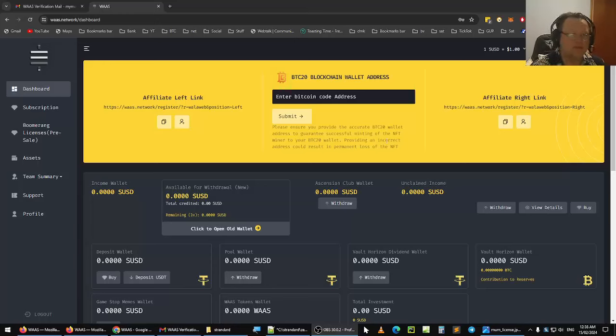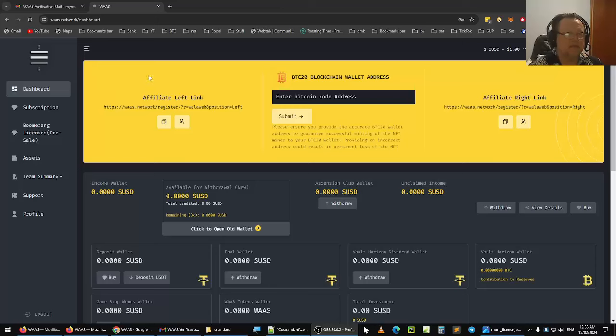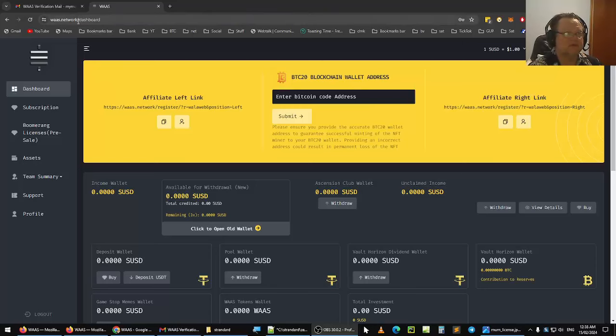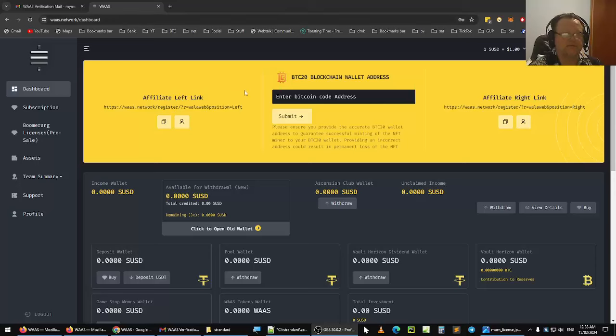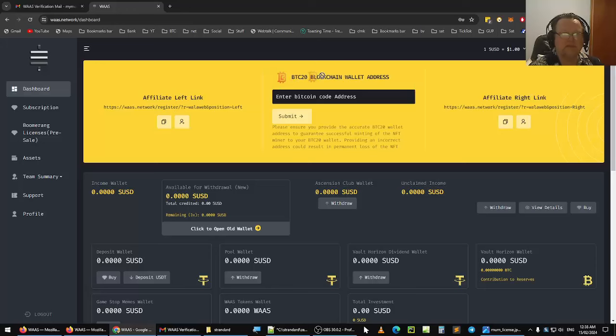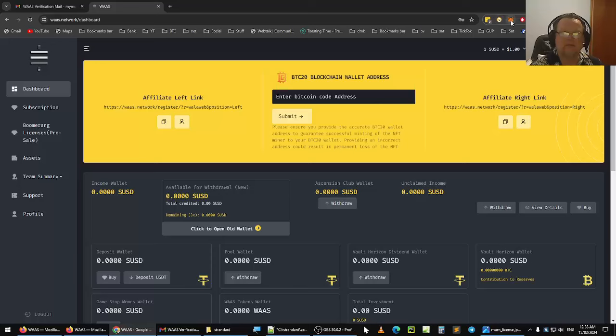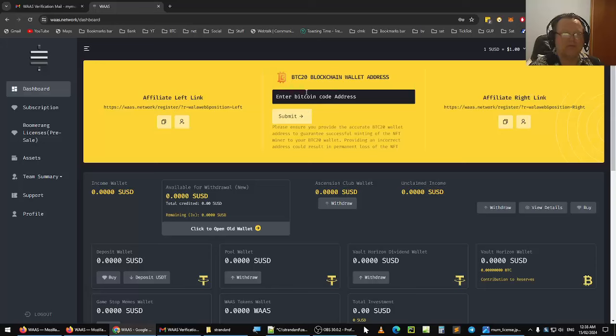So in this video, I want to continue on with the dashboard of the Waz, or the We Are Satoshi network. This is the dashboard. Here you enter in your Bitcoin code address, your BTC20 blockchain wallet address. And you get this from your MetaMask or from a Tron wallet, and you can add your Bitcoin code address here. Very simple to do.